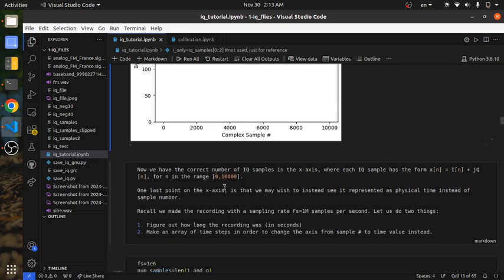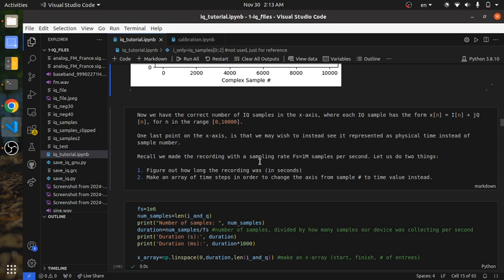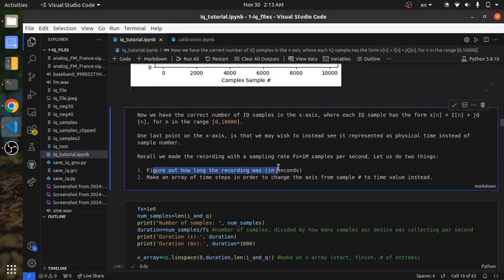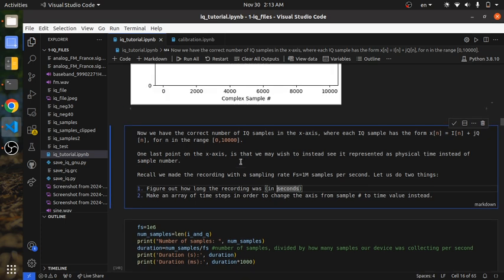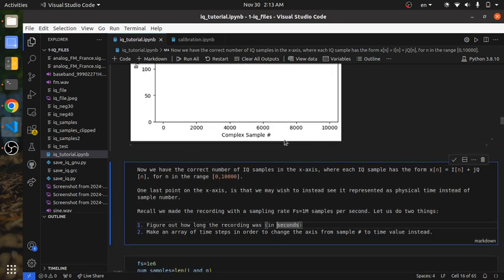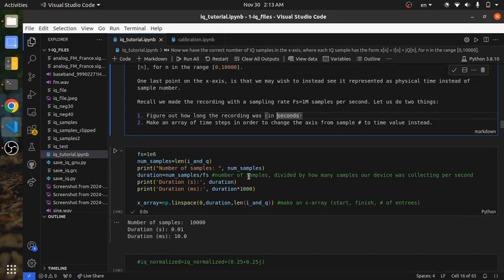There's another thing we can do with the X axis. This is not incorrect, but maybe you want to see it in the time domain instead of as discrete samples. To do that, you have to find out how long the recording was in seconds. We told it to make 1,000,000 samples per second and we ended up with 10,000 samples — so simple algebra: divide the number of samples by the sampling rate to get the duration.